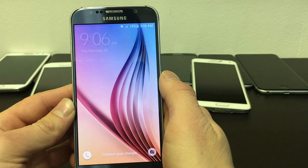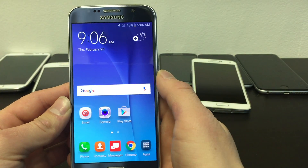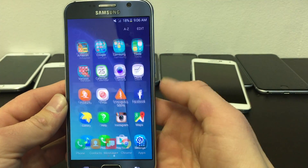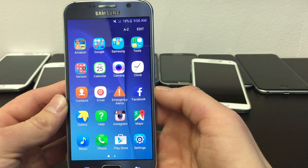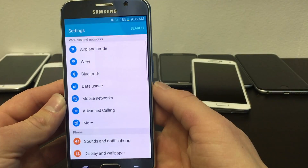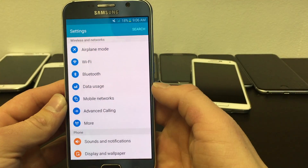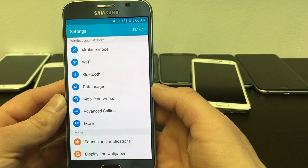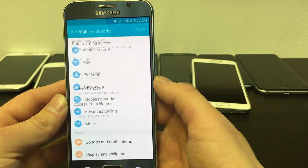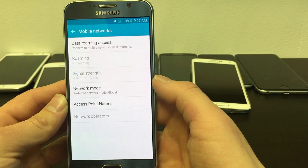Unlock your phone screen and look for the settings icon, which is usually inside your apps. Inside, click on the section titled Mobile Networks, then click on Access Point Names.